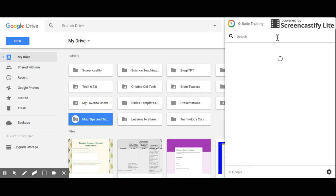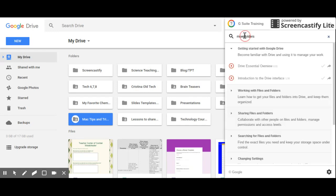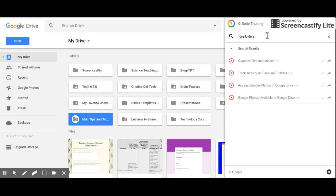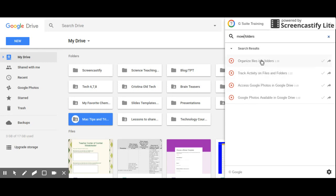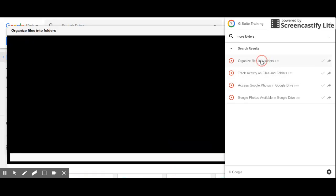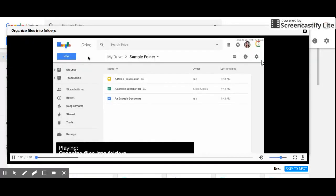What I can do is I can click on it and it brings up a search bar right here. So I can say "move folders" and you see now it's bringing up a variety of different things for me.